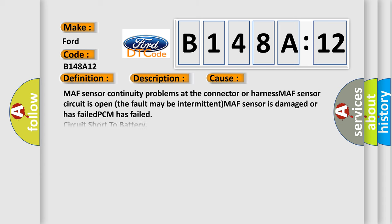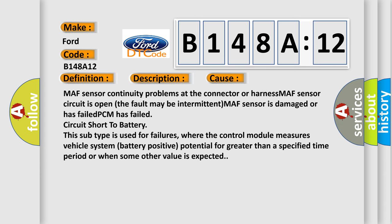This diagnostic error occurs most often in these cases: MAF sensor continuity problems at the connector or harness, MAF sensor circuit is open, the fault may be intermittent, MAF sensor is damaged or has failed, PCM has failed, circuit short to battery. This subtype is used for failures where the control module measures vehicle system battery positive potential for greater than a specified time period or when some other value is expected.